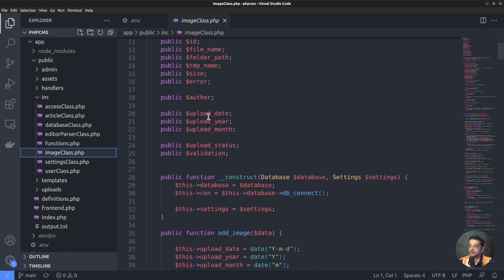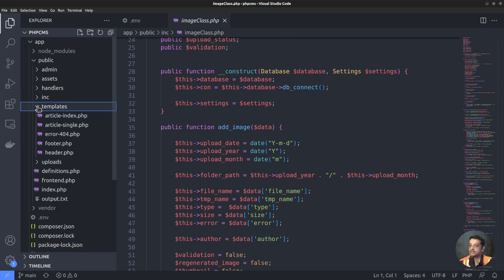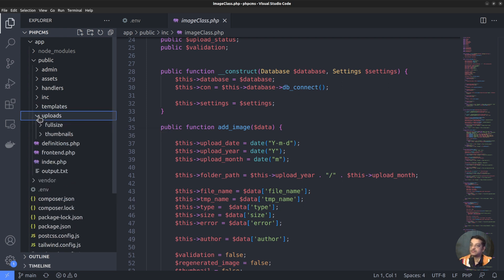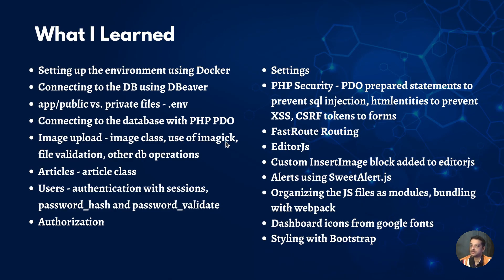The includes directory contains all the PHP classes such as the image class, article class, etc. The image class defines methods and properties for storing and retrieving image details from the database, as well as uploading images to the disk. We also have a templates folder which contains templates for the frontend, including the header, footer, article index page, and article single page. The uploads folder is where uploaded images are stored, containing two subfolders — one for full-size images and another for thumbnail images.